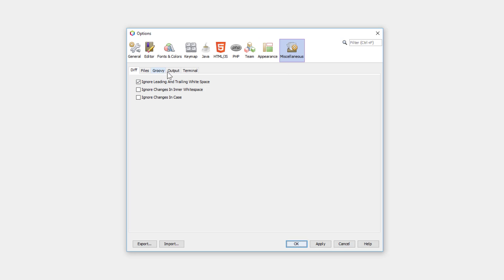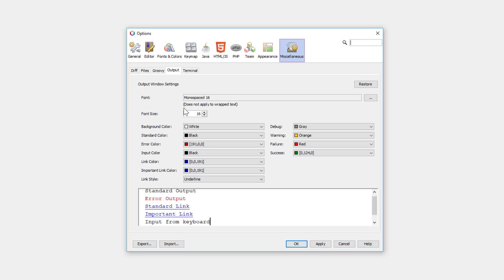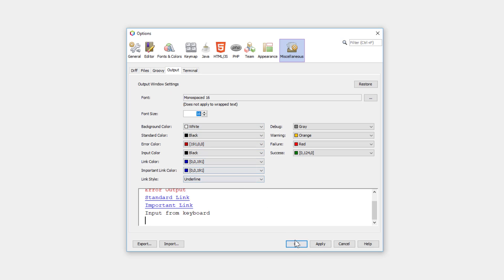And the last one, output window. I like to have a bigger font size as well, so it's already changed to 16. Apply, okay.